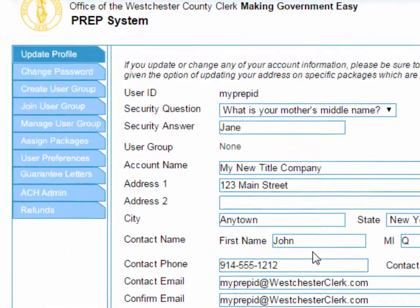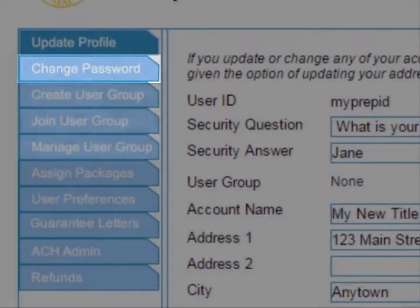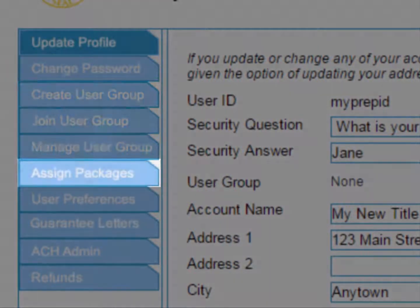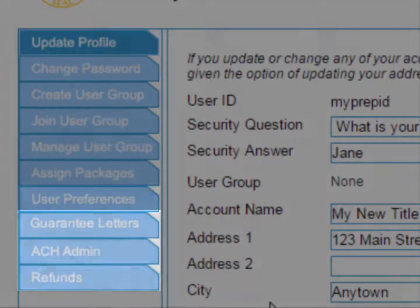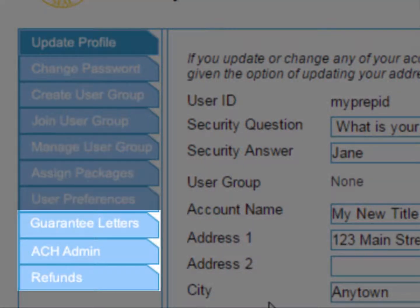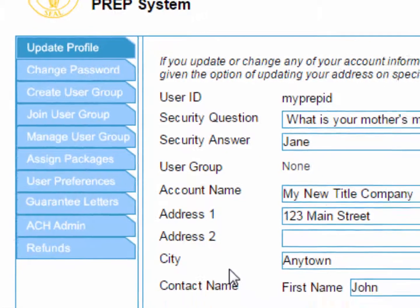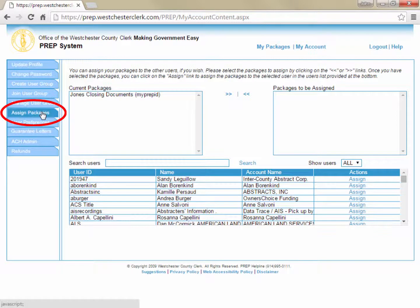On the left side of the My Account screen, you will see buttons to change your password, create, join, or manage a user group, assign packages to another PREP user, change your user preferences, and access financial functions such as adding guarantee letters, administering ACH accounts, and applying for refunds. The most commonly used of these functions is the Assign Packages function, which you can reach by clicking Assign Packages on the left-hand side.